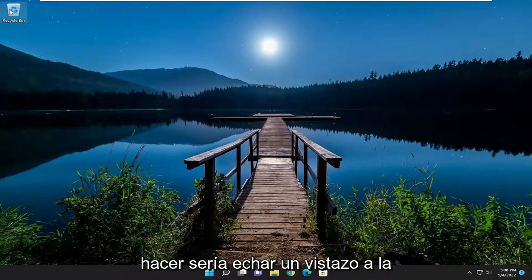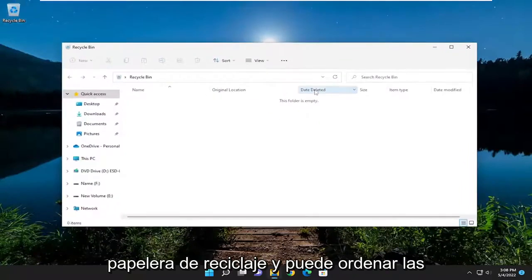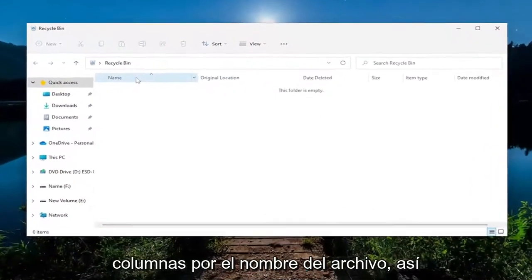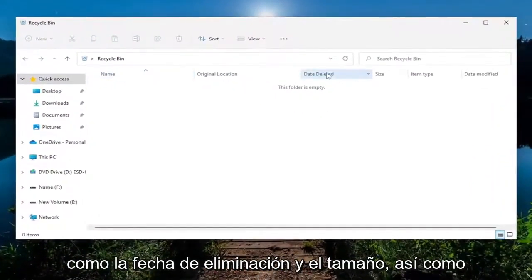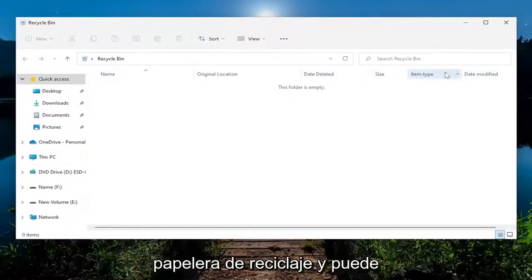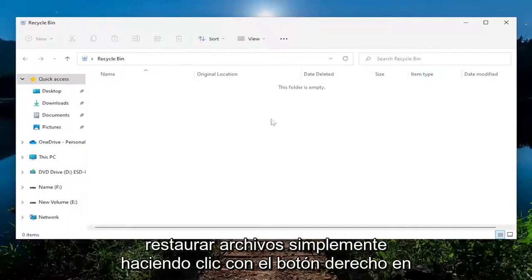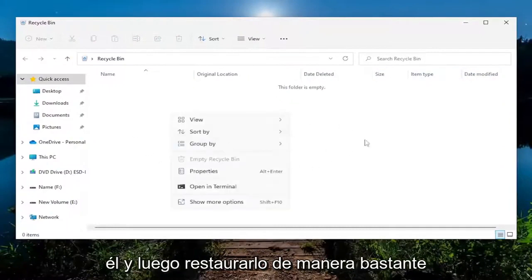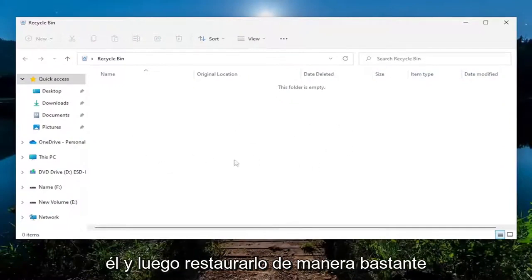The first thing I recommend doing would be to take a look in the Recycle Bin. You can sort in the columns by the name of the file, as well as date deleted, the size, and the date modified. You're also welcome to search the Recycle Bin, and you can restore files just by right-clicking on them and then selecting Restore.